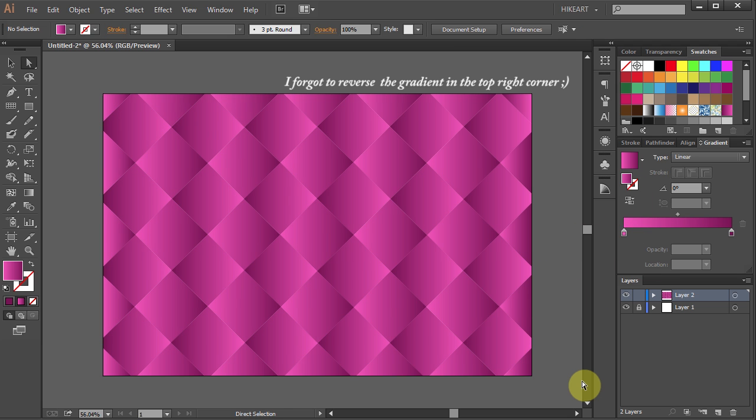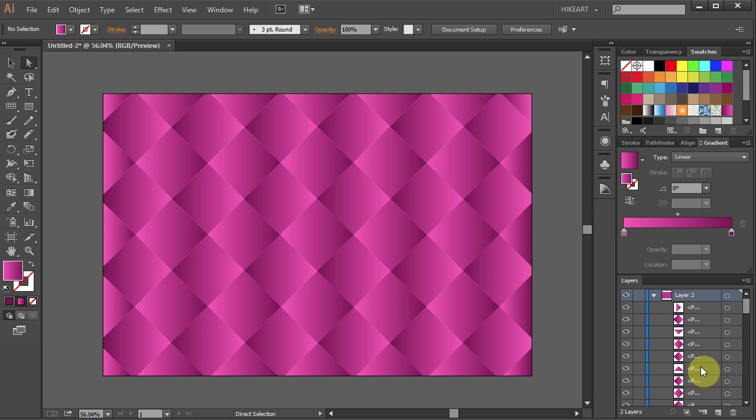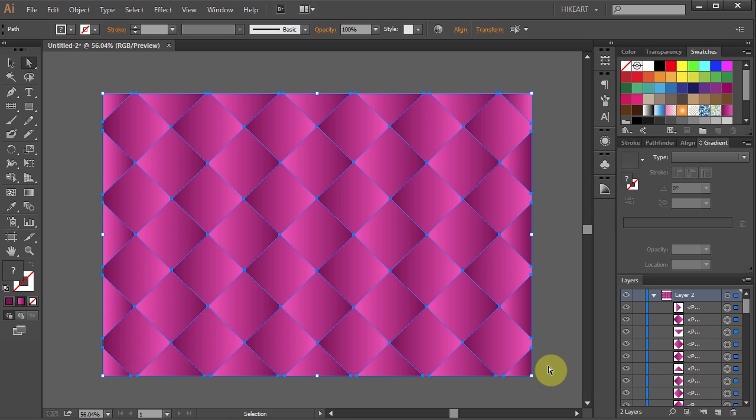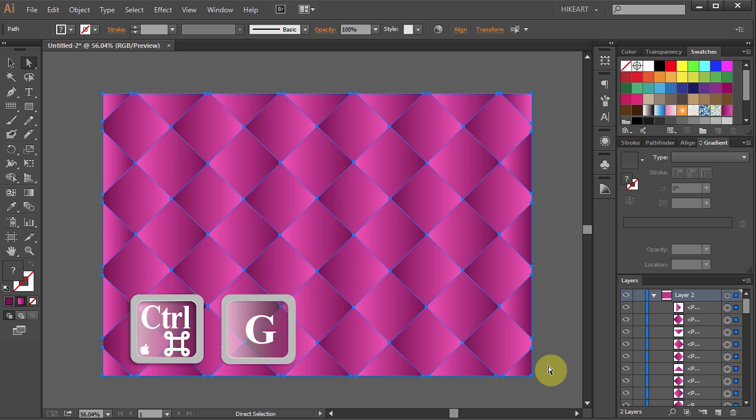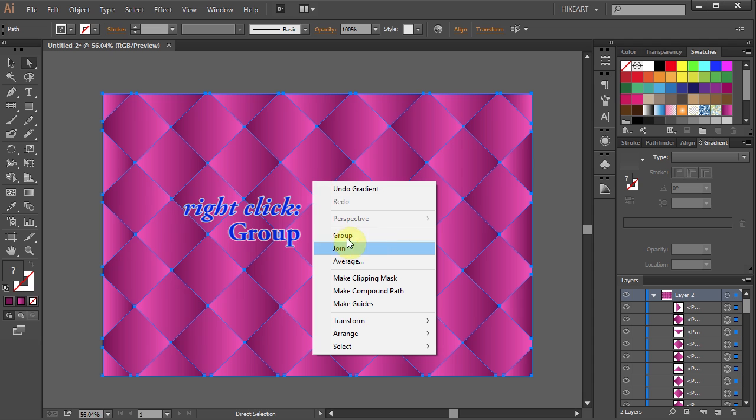Next we will need to group all these separate shapes together so they won't shift during the next few steps. To do that select everything and either press the Ctrl and G keys on your keyboard or right click with your mouse and choose Group.